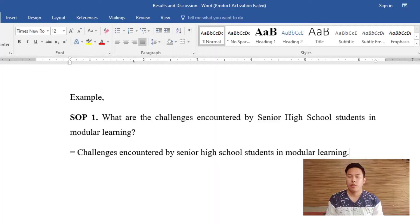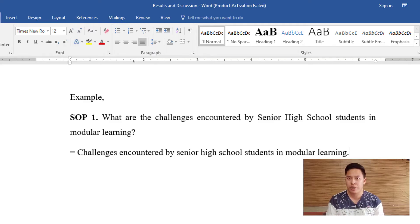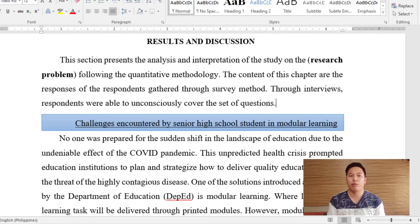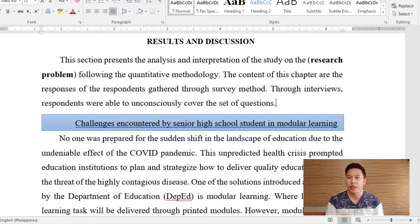For example, if the first statement of the problem is 'What are the challenges encountered by senior high school students in modular learning?', before presenting the findings, I should transform this into a phrase or sentence. So I would write: 'Challenges Encountered by Senior High School Students in Modular Learning.' With this subtitle, my reader will understand that the following paragraphs will solely discuss the challenges students encountered in modular learning.